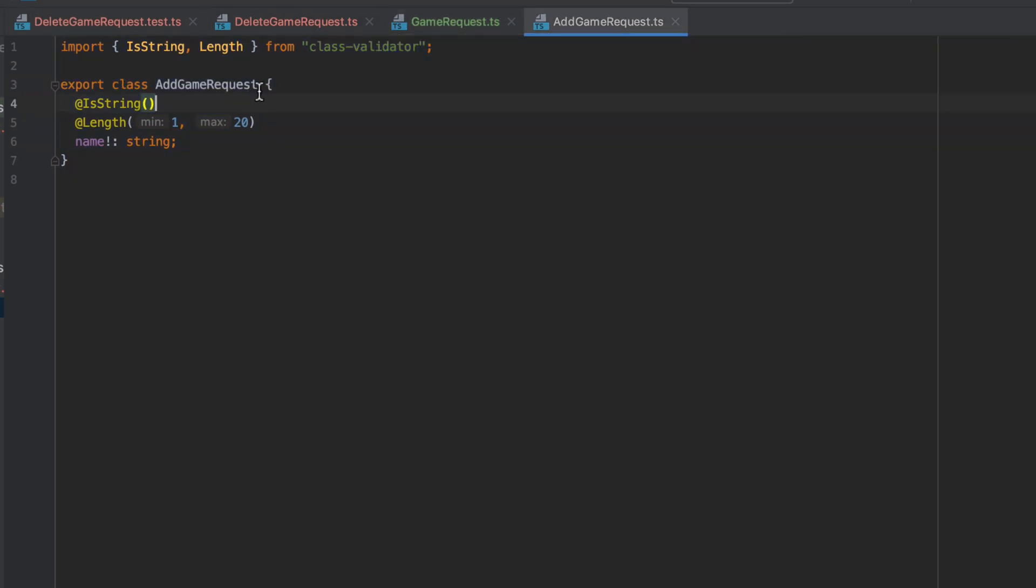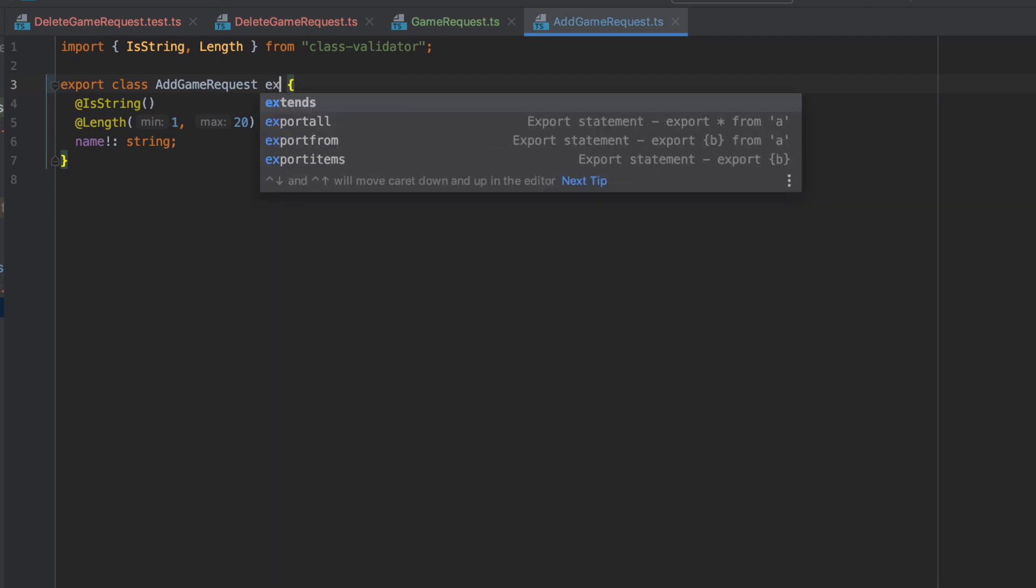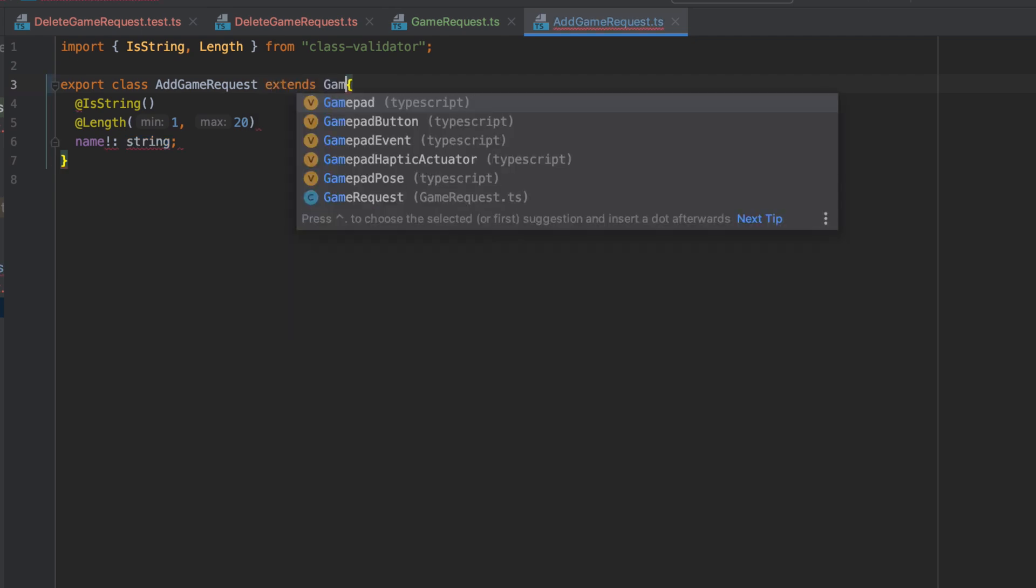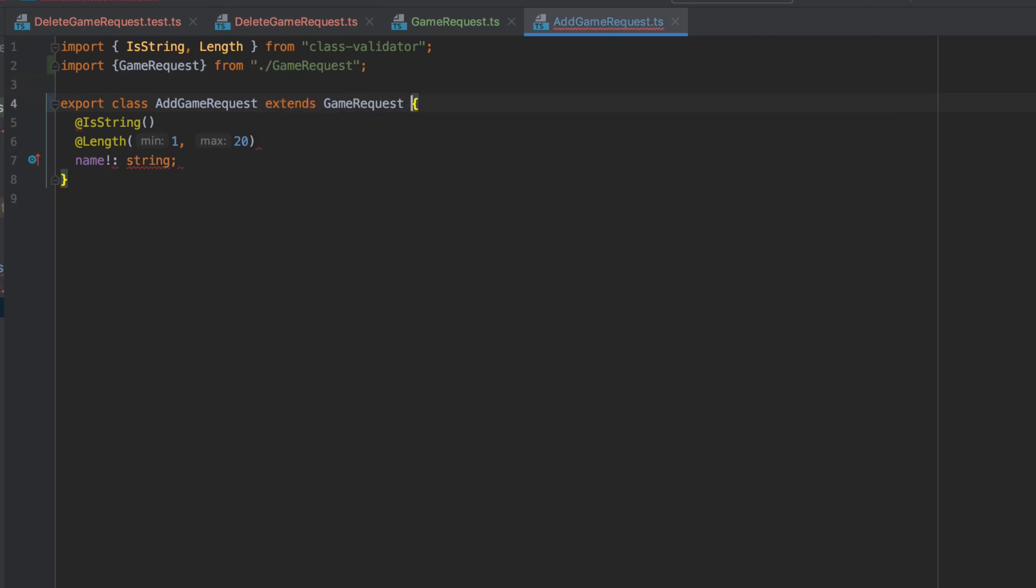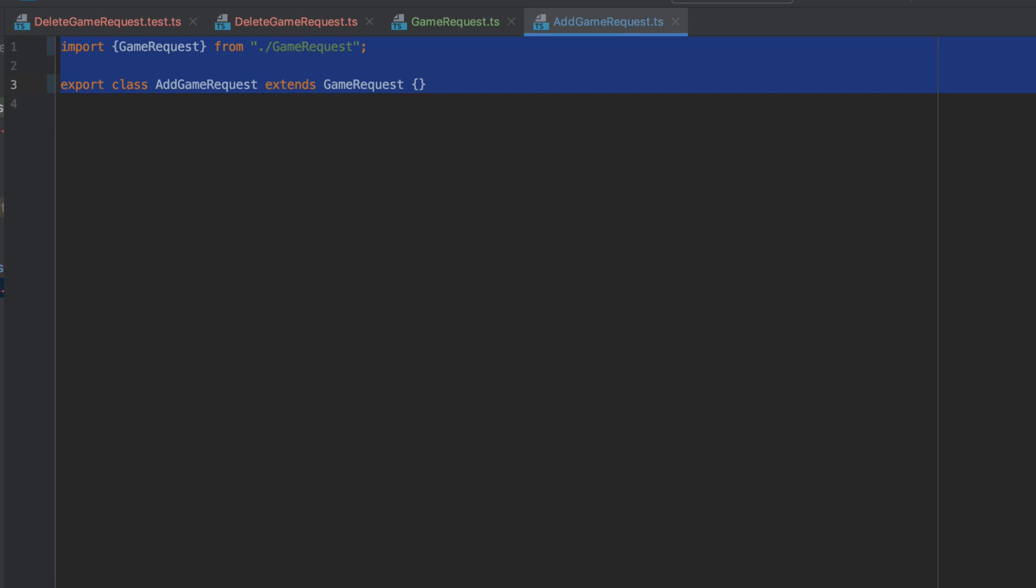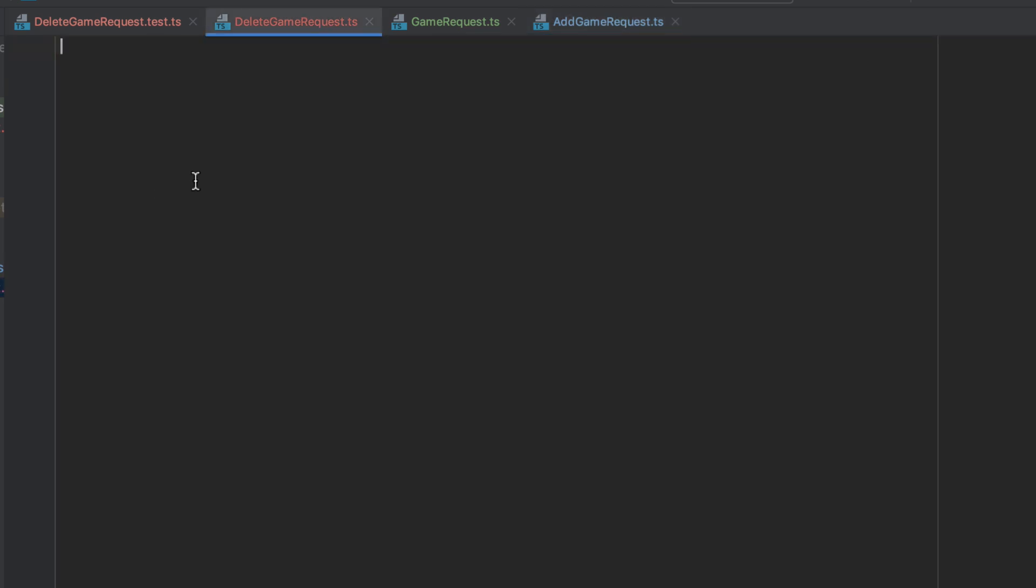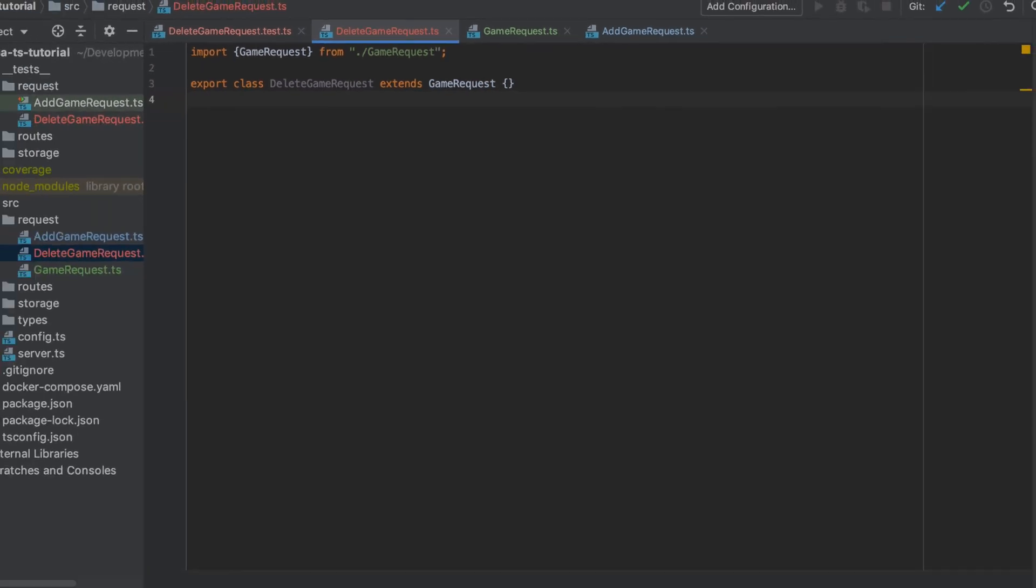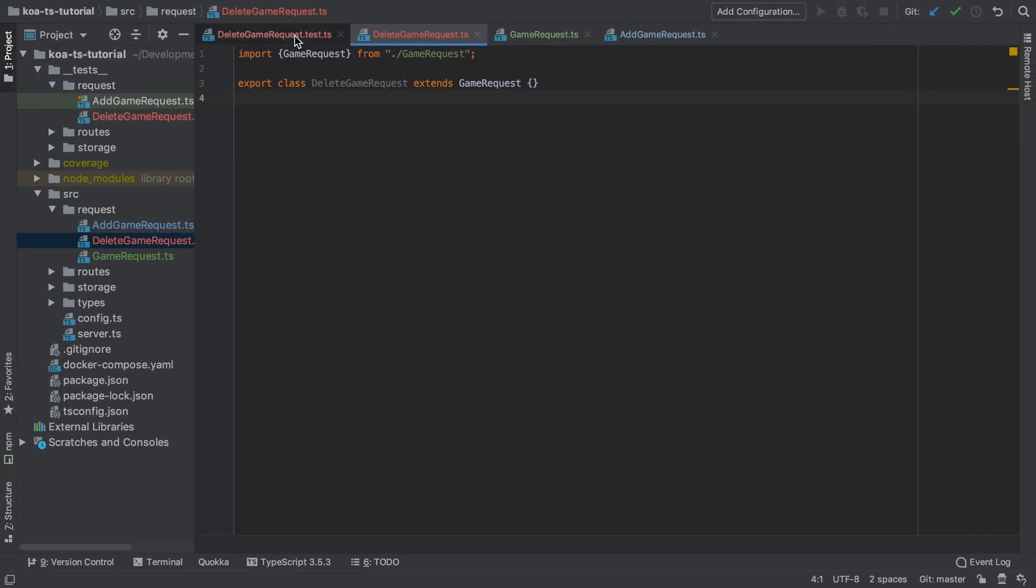Well in order to use the methods that are defined inside an abstract class we need to provide a more concrete implementation of this class and the way that we do that is to extend the abstract class. In our case that gives us both the add game request and the delete game request classes which we can instantiate and both of those are going to share all the properties and if we had any methods defined inside the abstract game request we could get access to all of them.